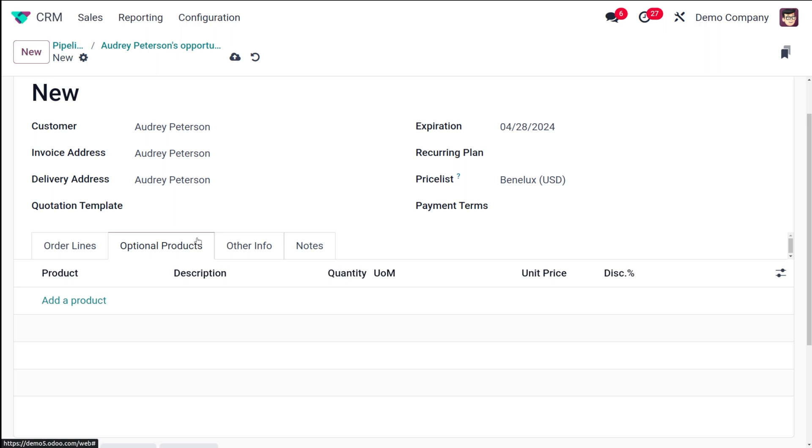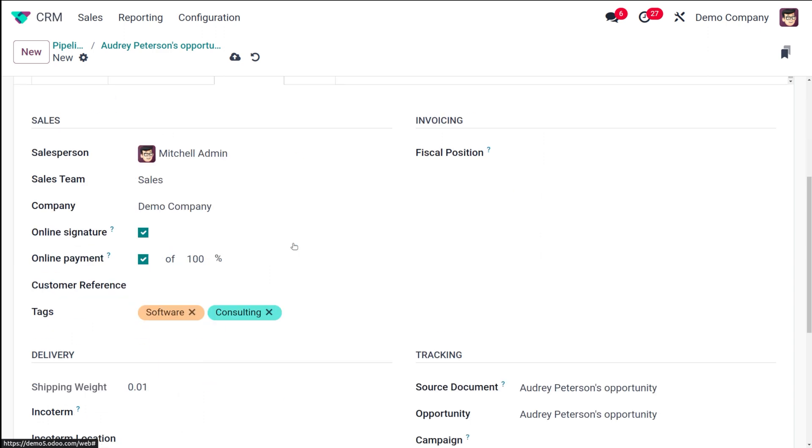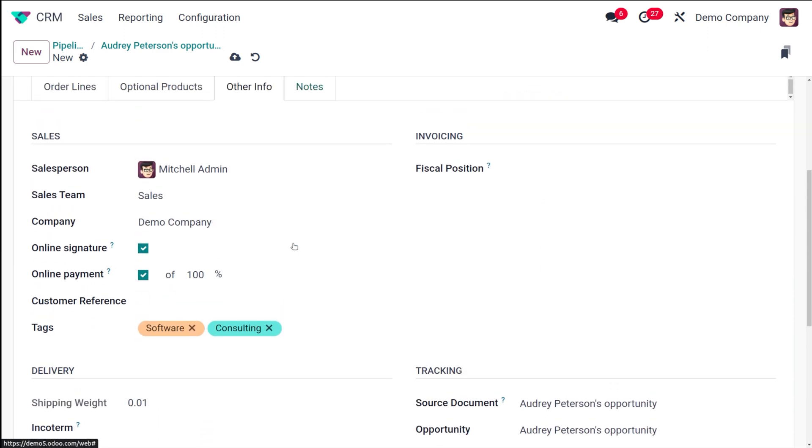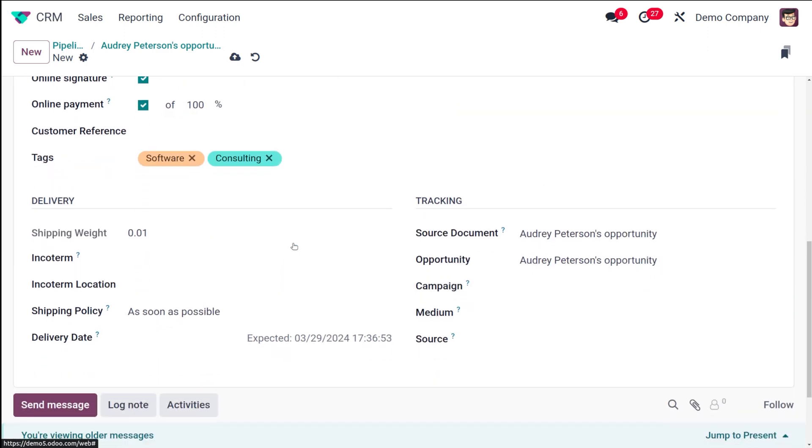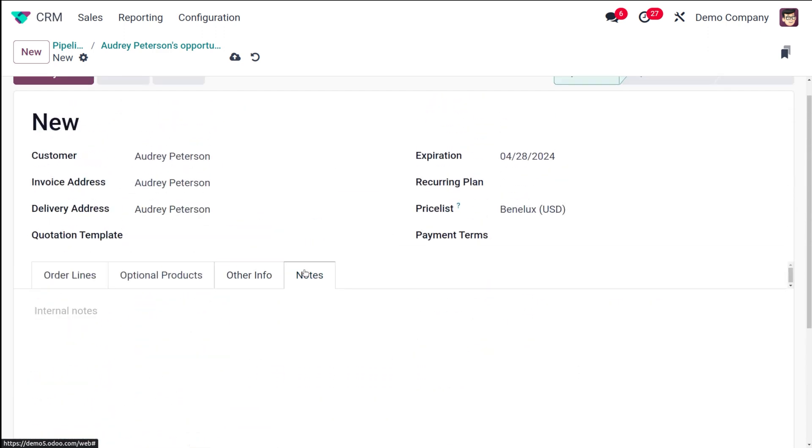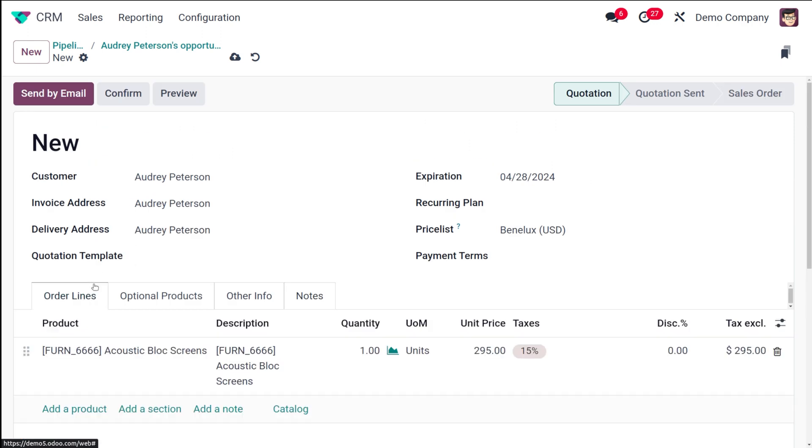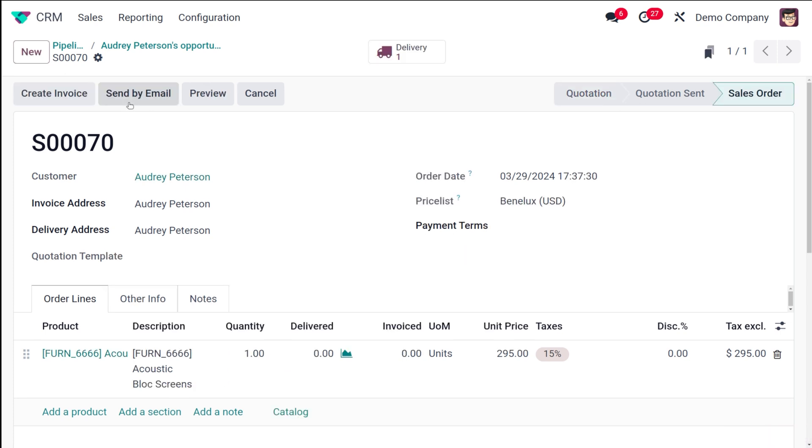This is the exact sale order quotation which we create in the sales module. Here you have the optional products, the other info where you have the sales invoicing delivery and tracking information, and here you can add any kind of internal notes. Now I'm going to confirm it and complete the procedure. I'm going to make it to a sale order.